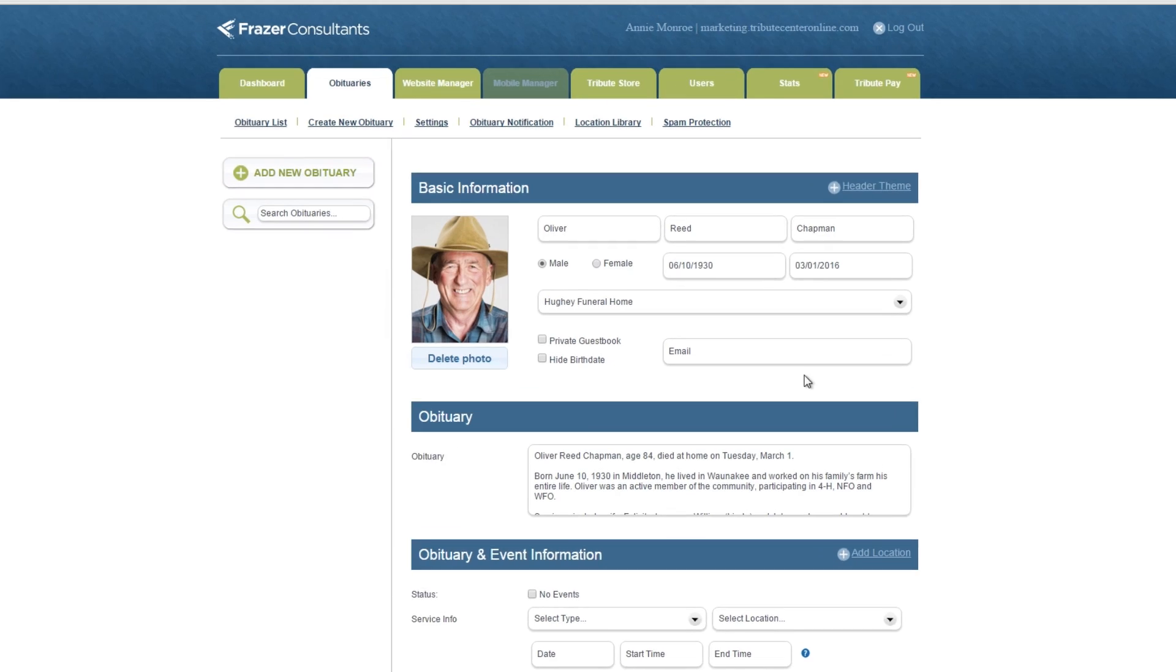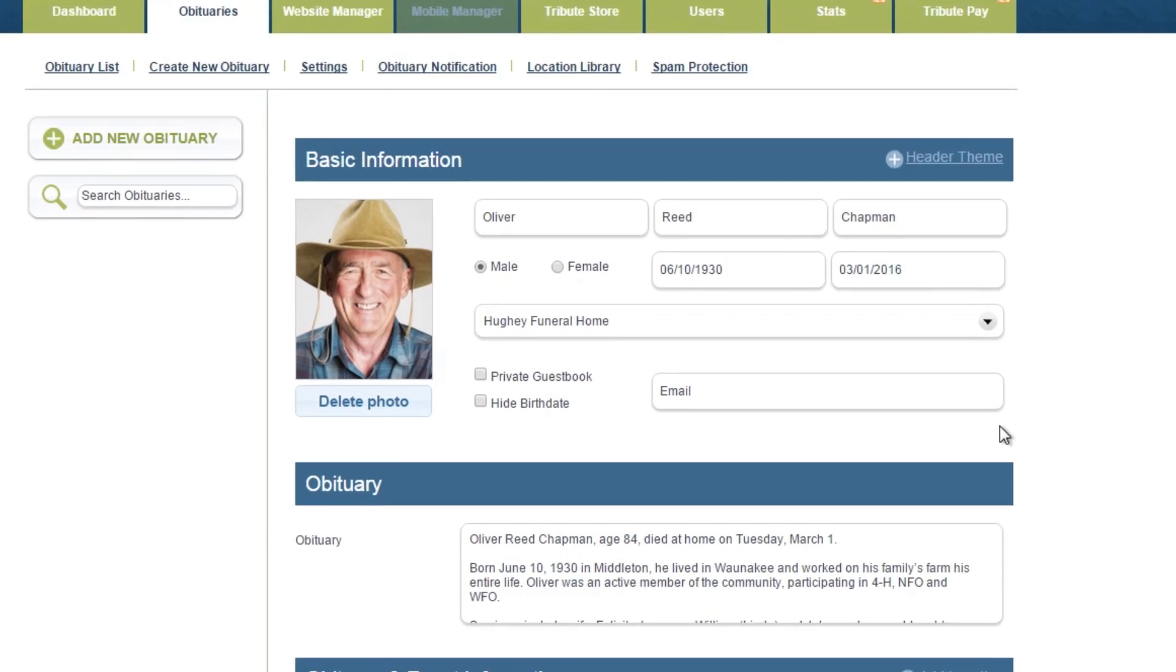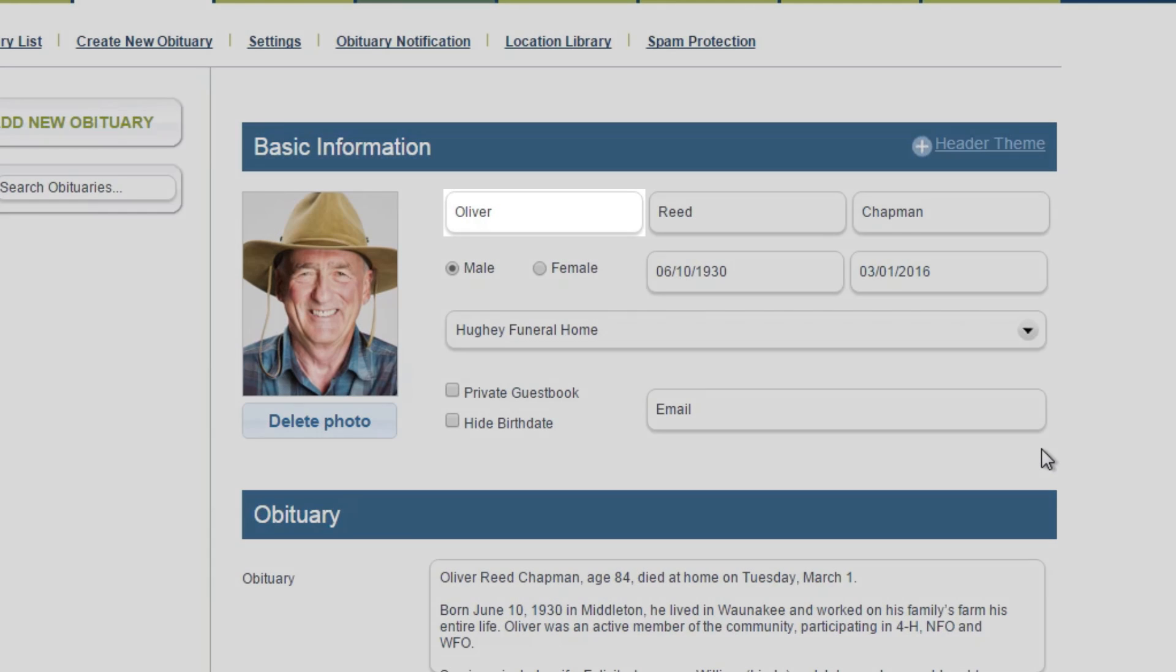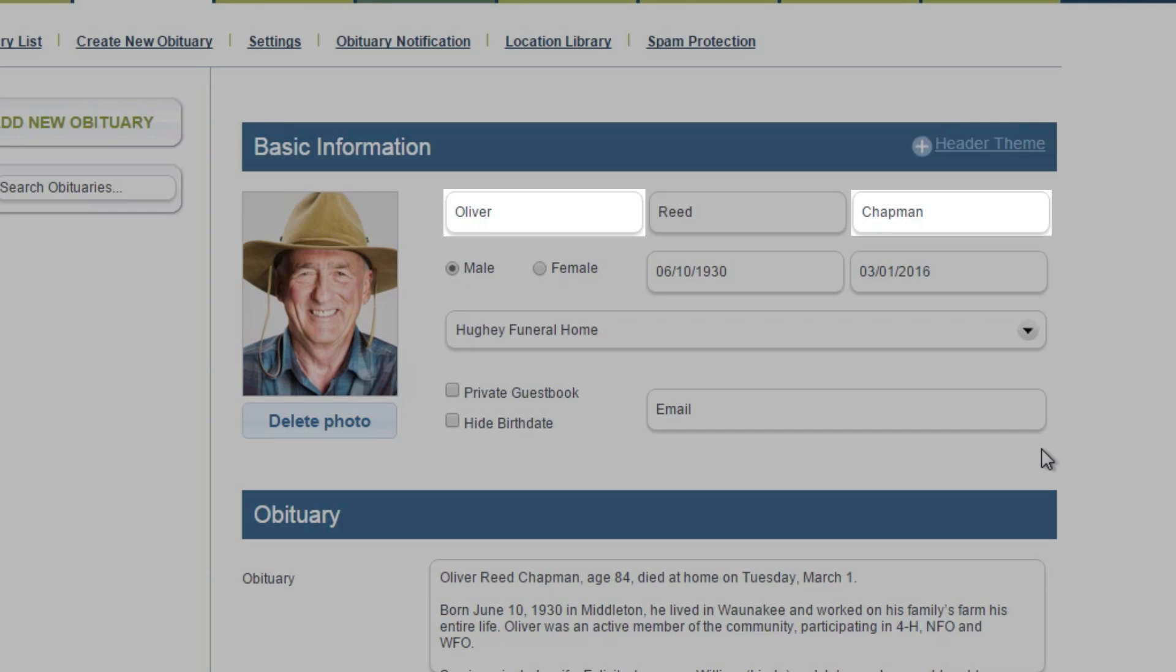Please note that the only required information in order to publish your obituary is the tribute's first name, last name, birth date, death date and serving location.